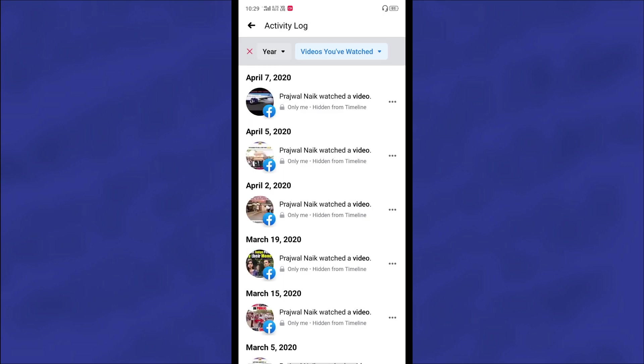Actually there is something bad, I mean you will need to delete it manually, one by one. There is no process for deleting all watch history by one click. You will have to do it one by one.